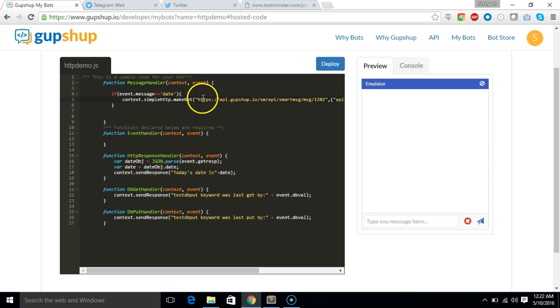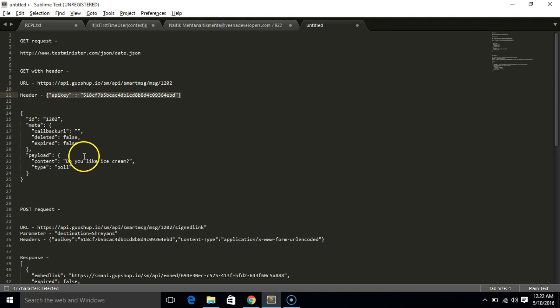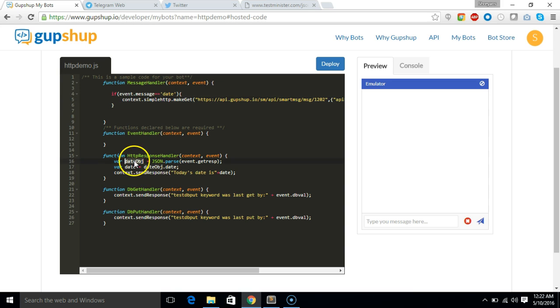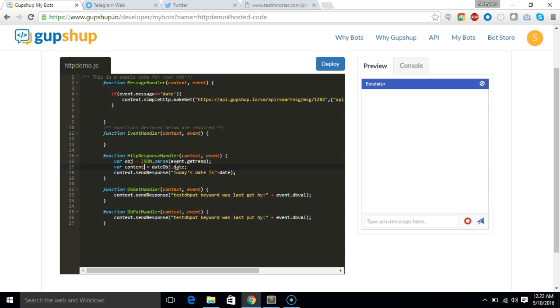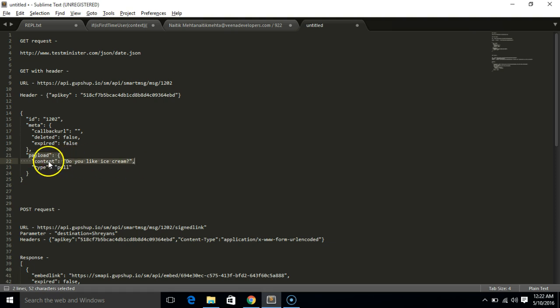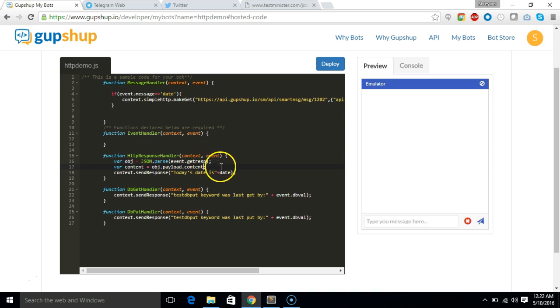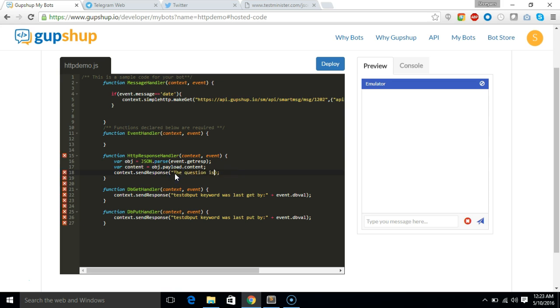So the response of this API will again be sent to HTTP response handler. So what we are going to do is we are going to actually parse out this payload and its content. Let's just say object equals JSON.parse get response. And we'll again define a variable called context content and say object.payload.content. Let's cross check it if that's correct. Yeah, it's content. So now we will change the response to the user. Let's just say the question is and send the content.